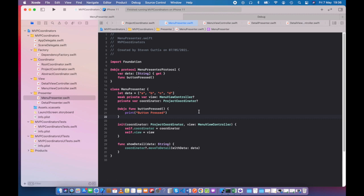Probably more interesting than that is the initializer, which just takes the coordinator and keeps a reference to it, because we need to have that for when we're showing the detail screen, and the reference to the view.